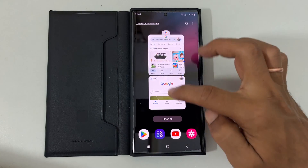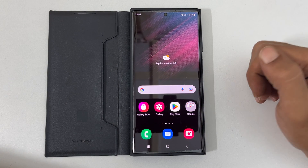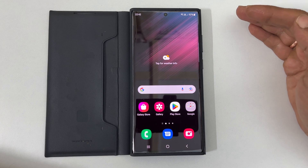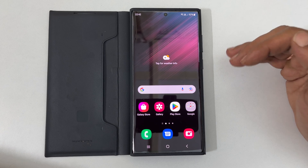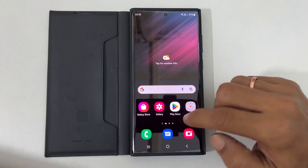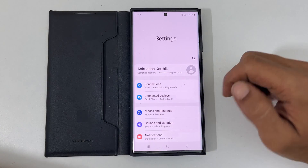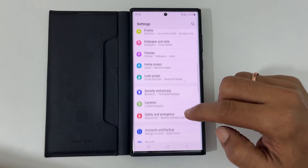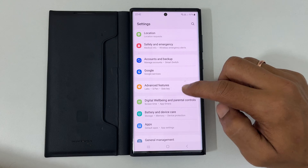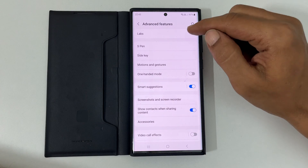To begin with, ensure you have updated your phone to One UI 5.0 based on Android 13. Then head over to Settings, scroll down and tap on Advanced Features. On this page, go to Labs.